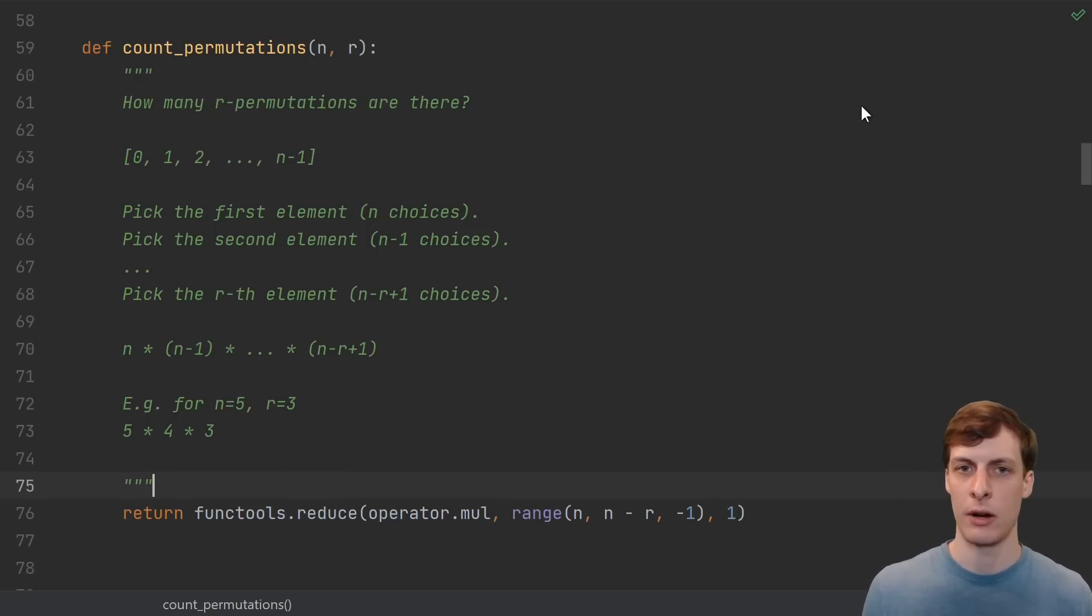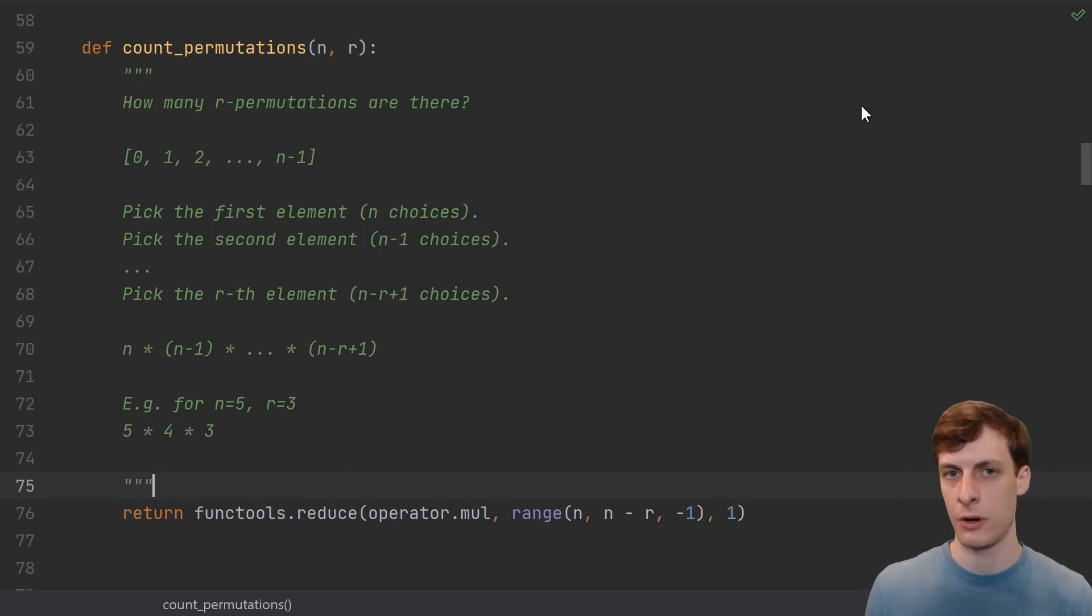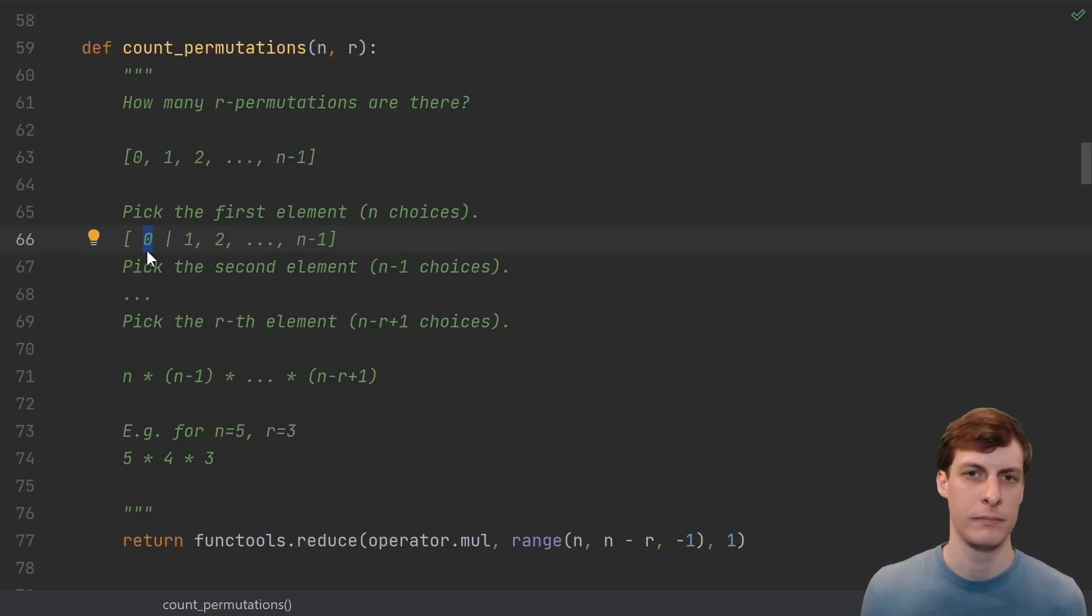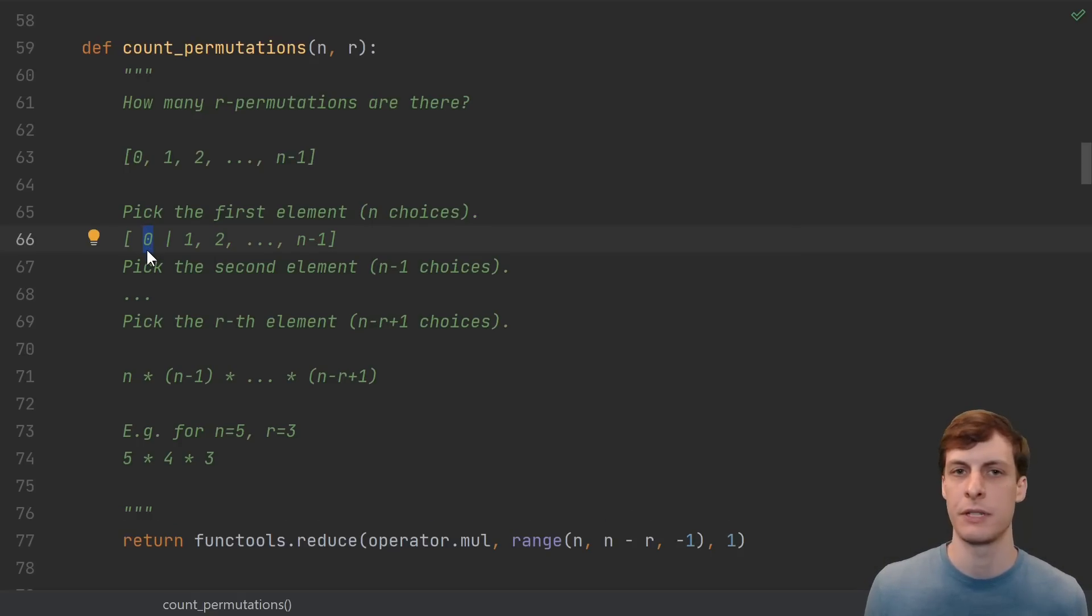The next step is to take our counting procedure and turn that into a recursive algorithm. Well, we started counting by picking an element. Okay, so suppose that we pick the first element.